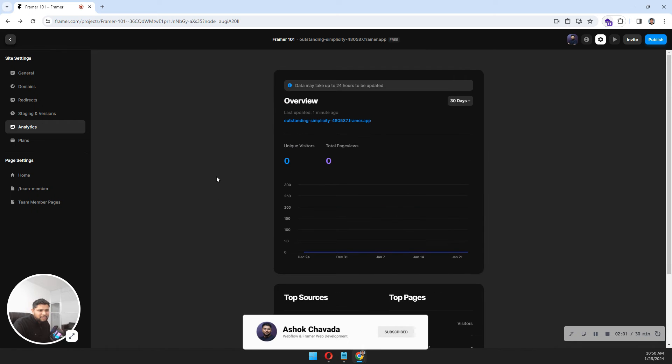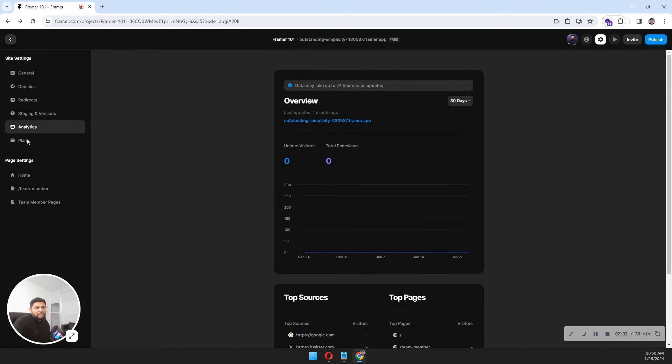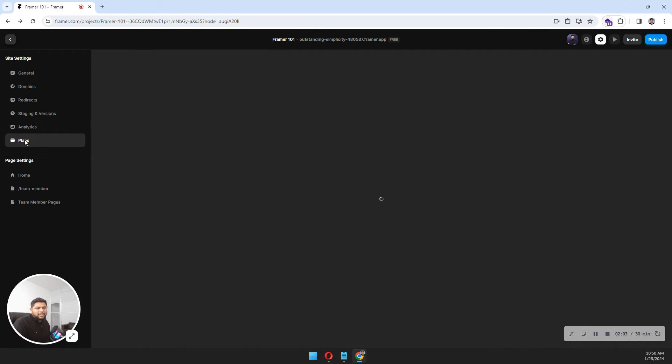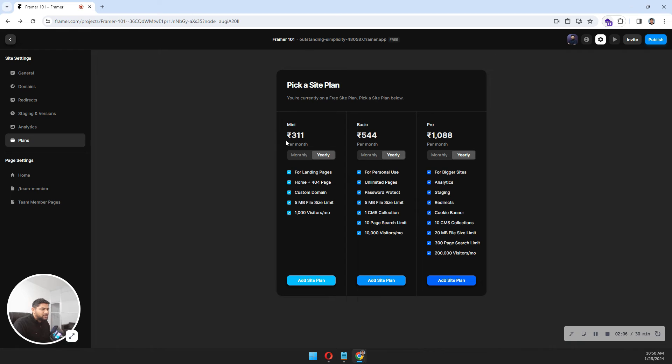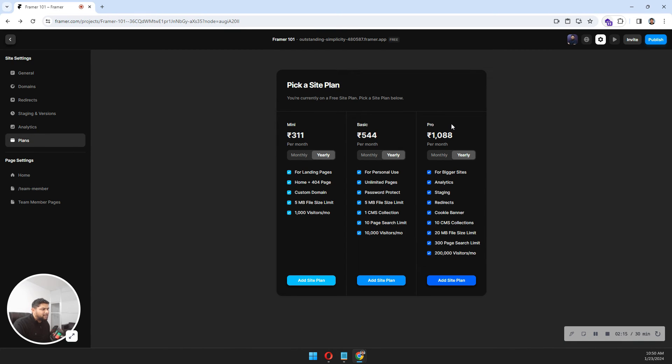The last one is plans - which plan is best for you. Mini is for landing pages, home pages, custom domain, 5MB file size limit. Mini, Basic, and Pro - I think Basic is most preferred by everyone because they can get CMS and everything here.